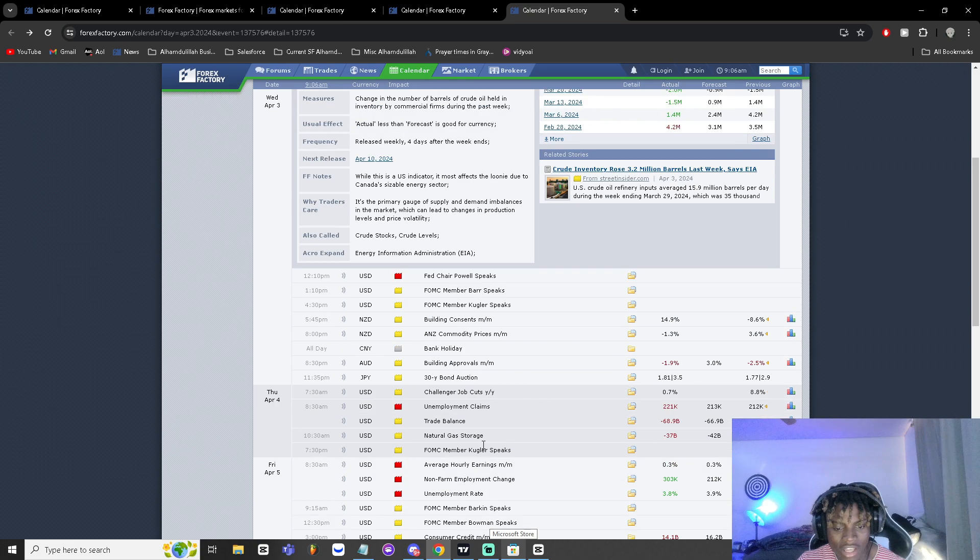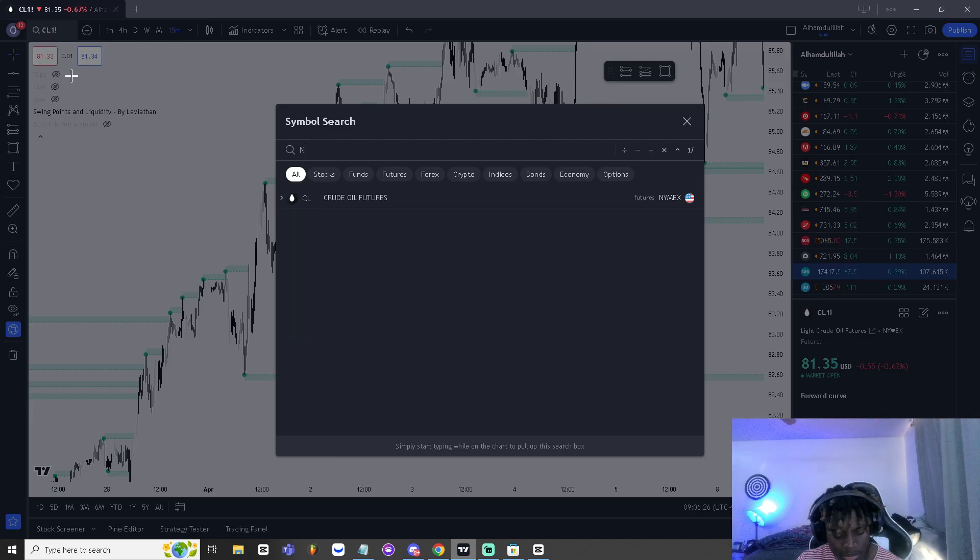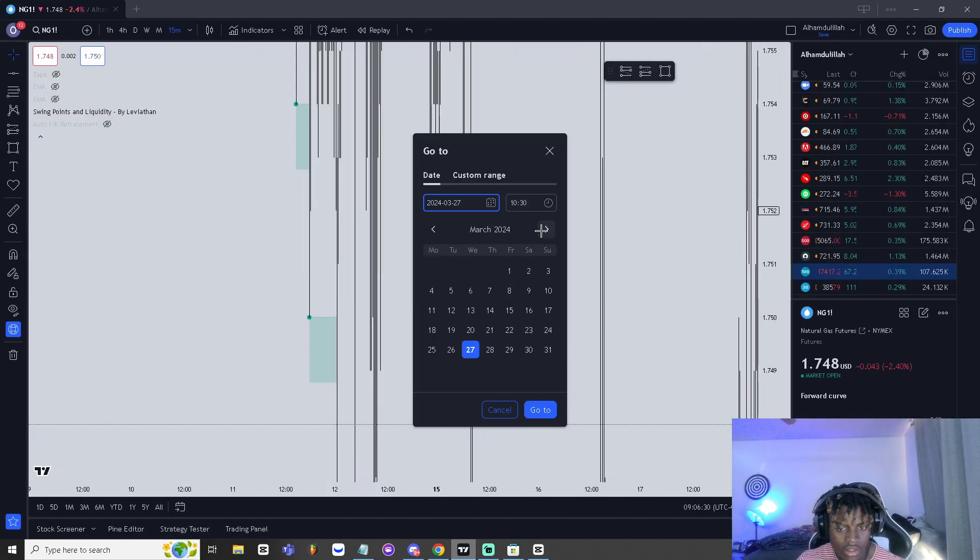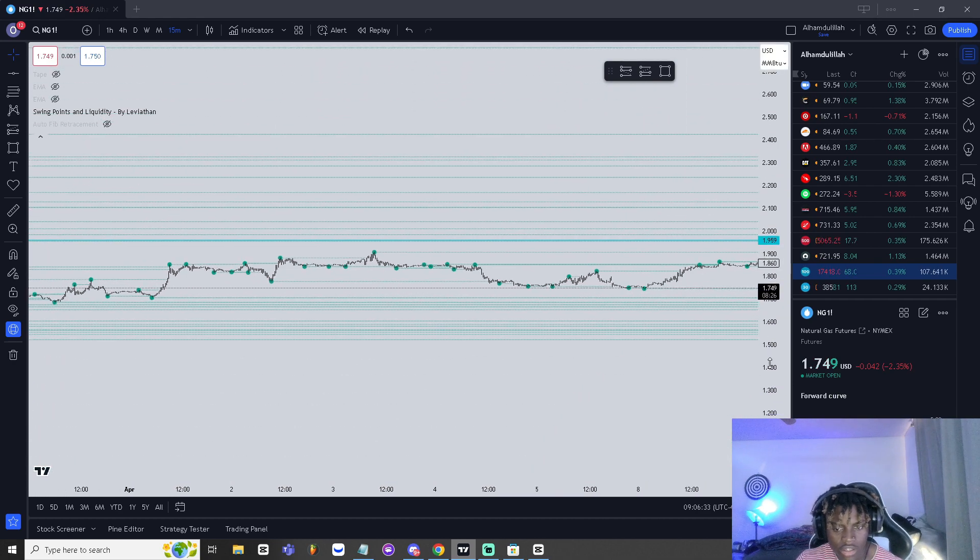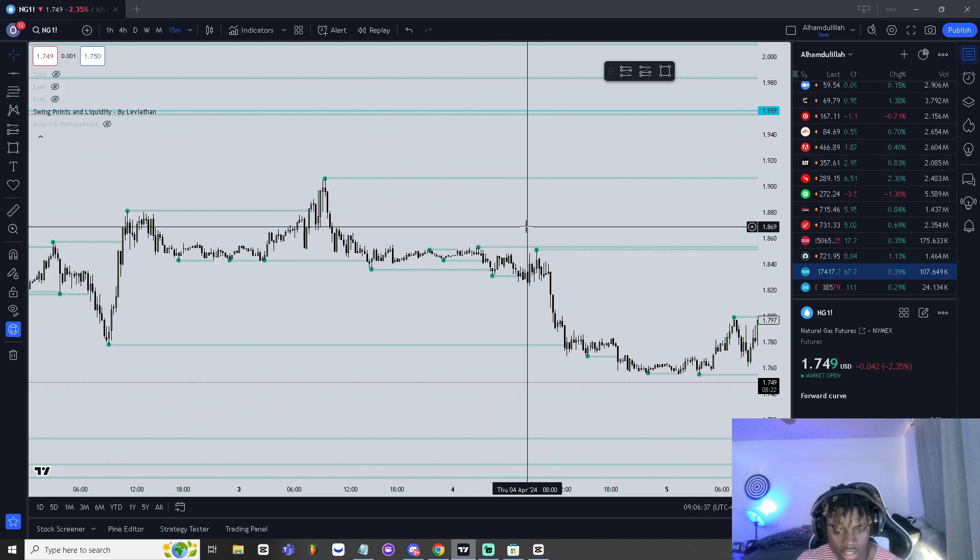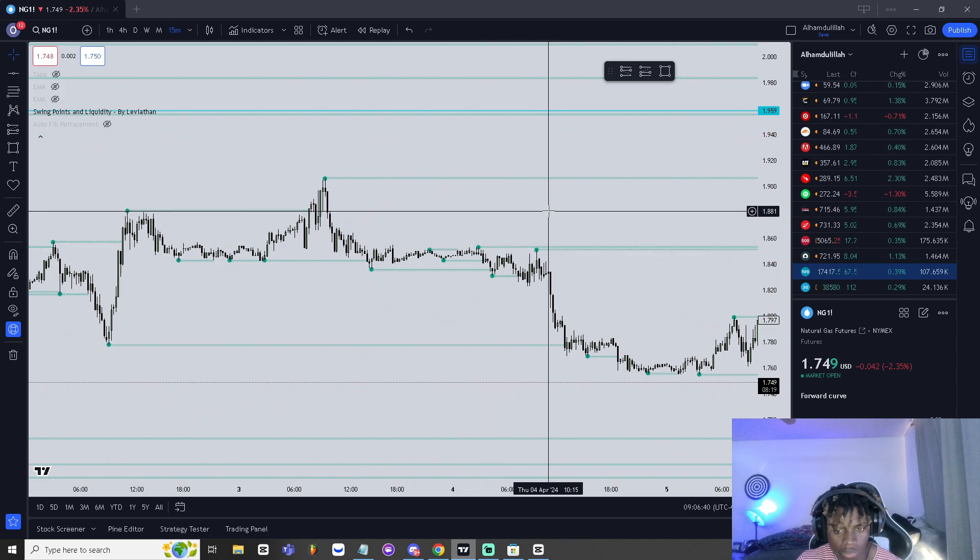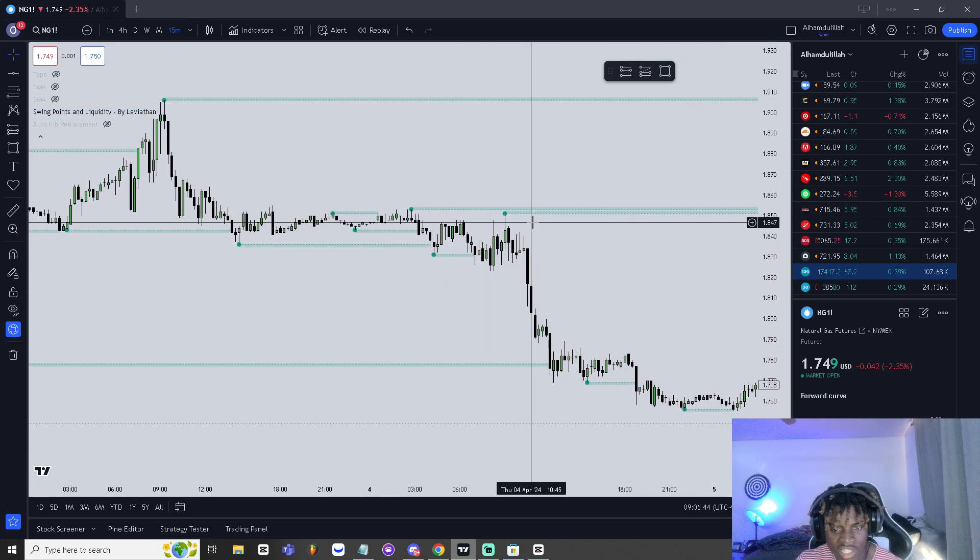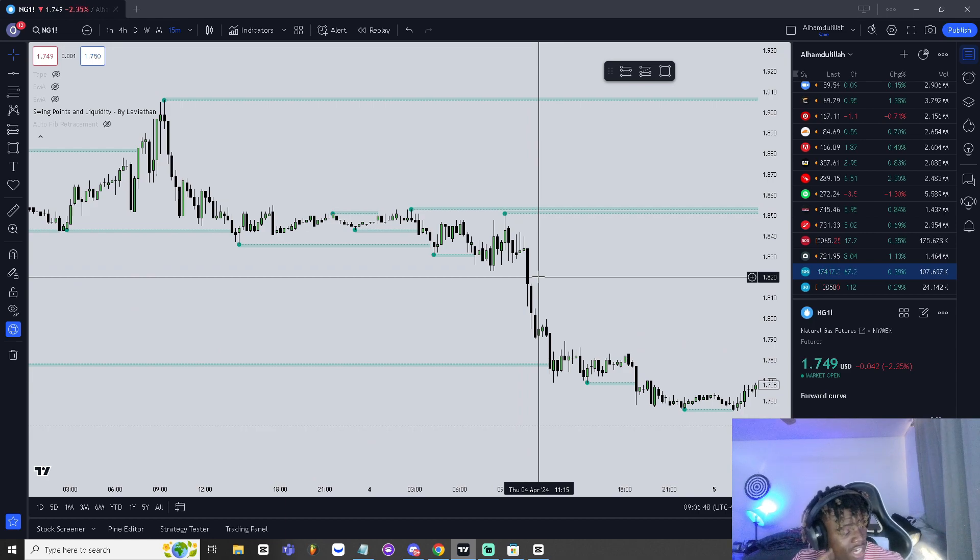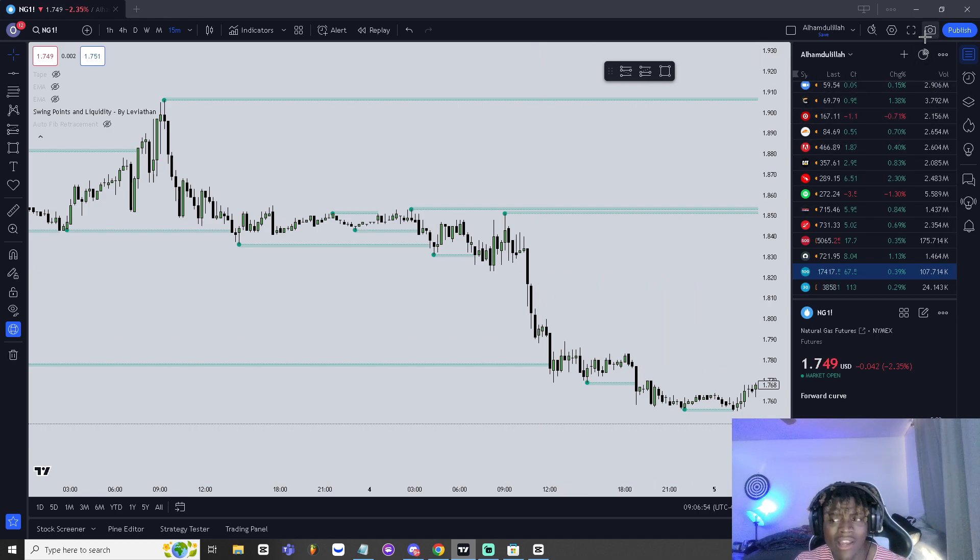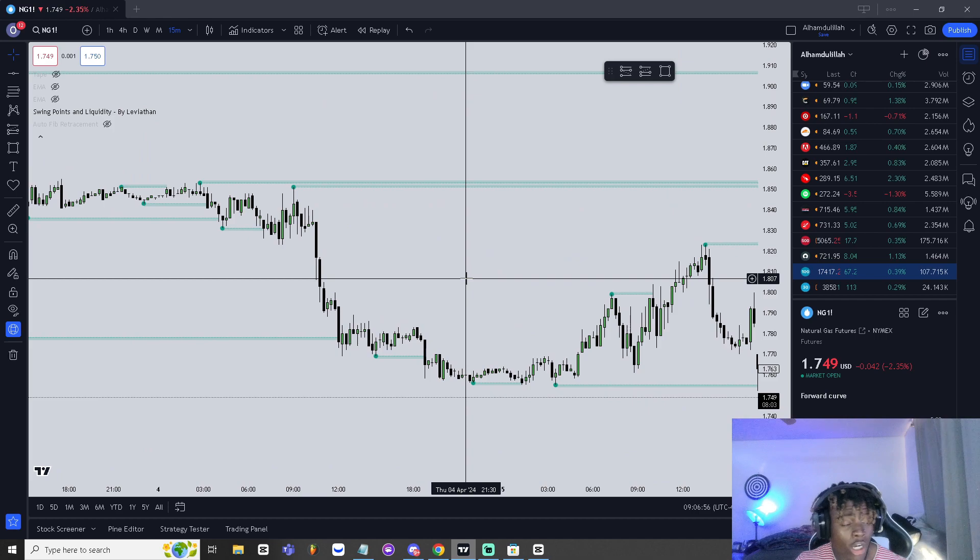We do have natural gas news as well, kind of the same thing. Natural gas, we had news April 4th, so I'm gonna go NG at April 4th 10:30. Boom, as you guys can see we started having huge selling after the news came out. So news can really just like trigger some crazy price action. Yeah, make sure you guys don't worry about that.